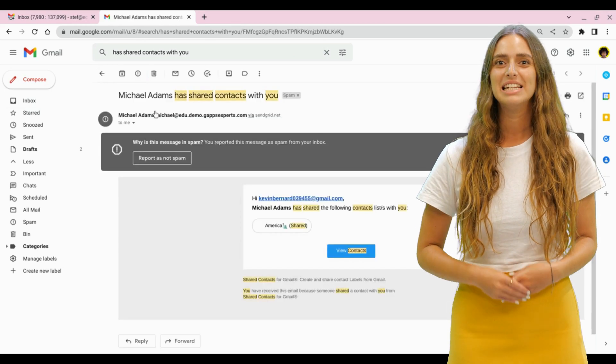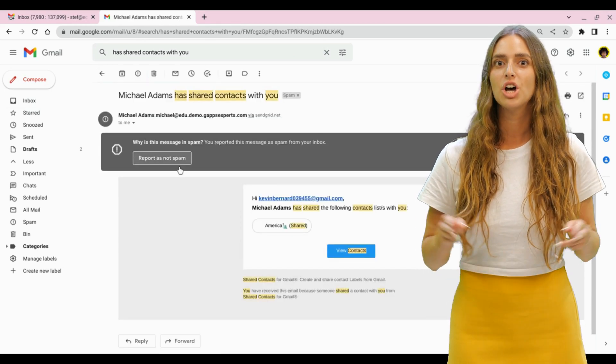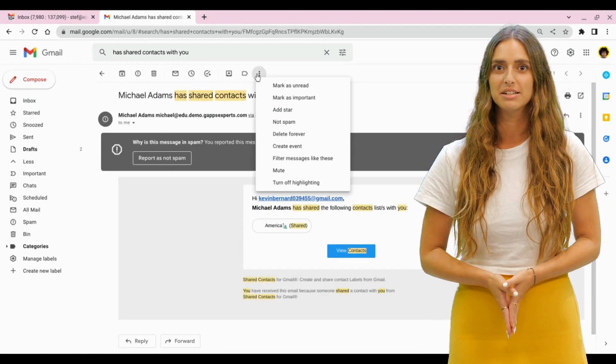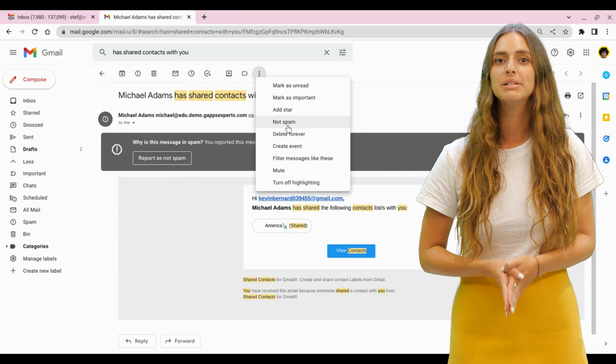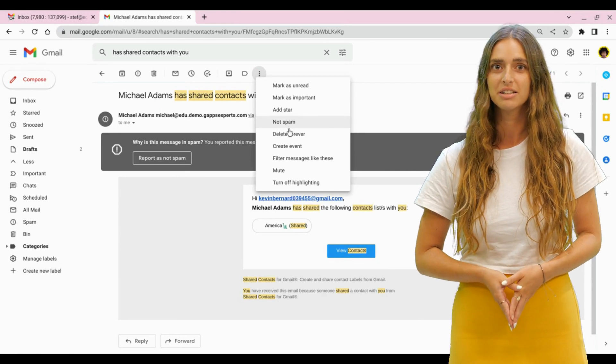If the email is in the spams, click on the Not Spam button to avoid missing next important alerts.